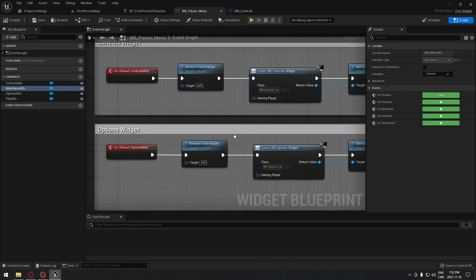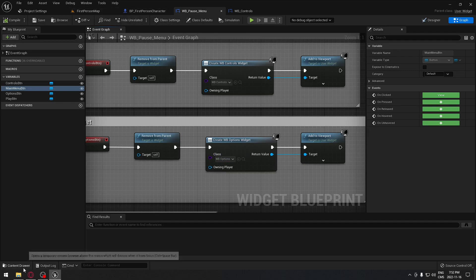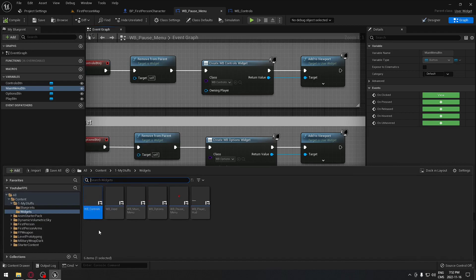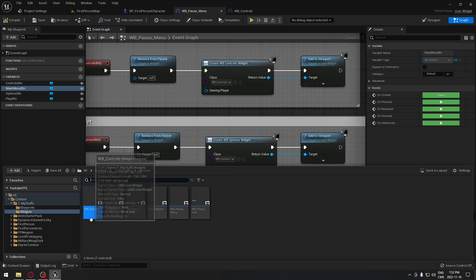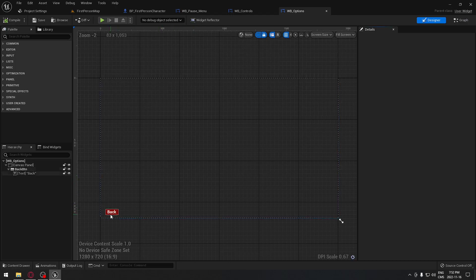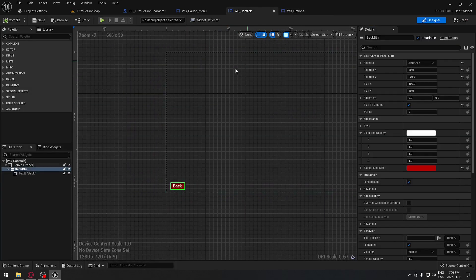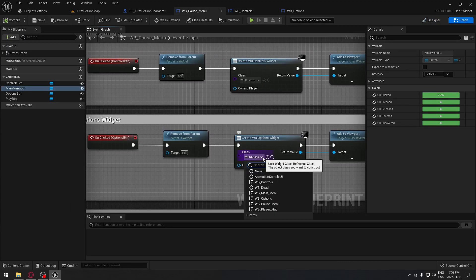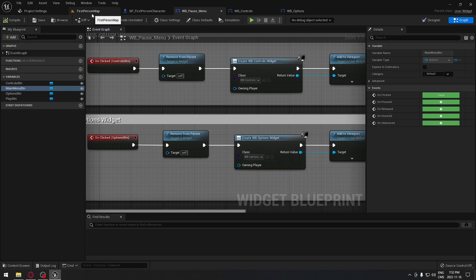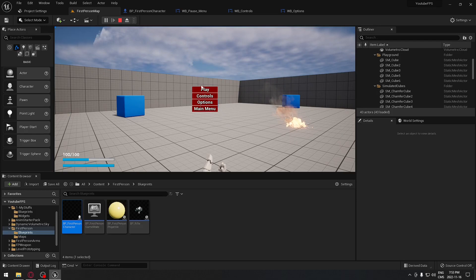Now we also need one for options. Go to the content browser and duplicate the WB_Control widget. Name it WB_underscore_options. Open it — it's placed at exactly the same location. Back in the pause menu, make sure you set the class to WB_Options for the options button.